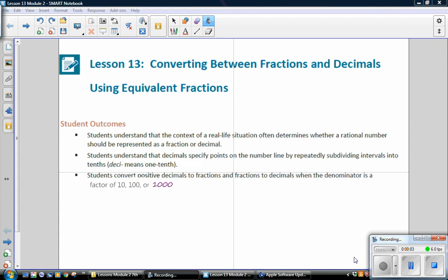This is Mrs. Zappia, Module 2, Lesson 13: Converting Between Fractions and Decimals Using Equivalent Fractions.